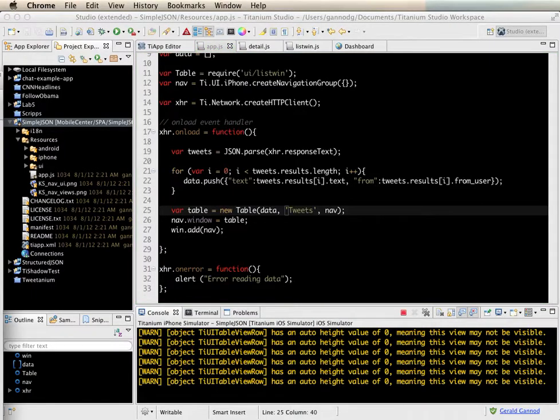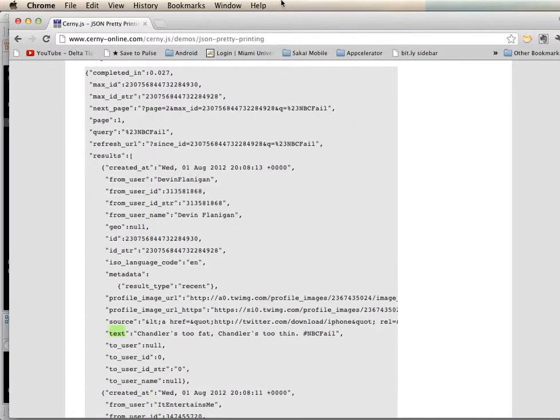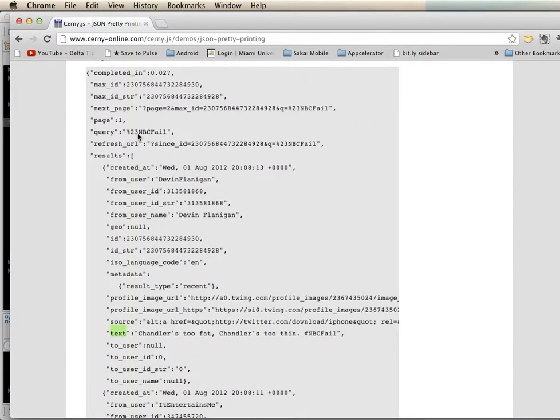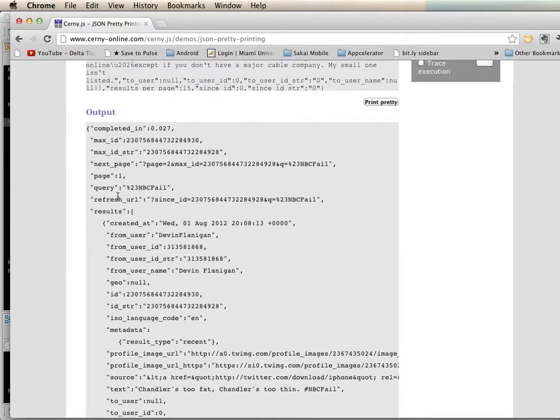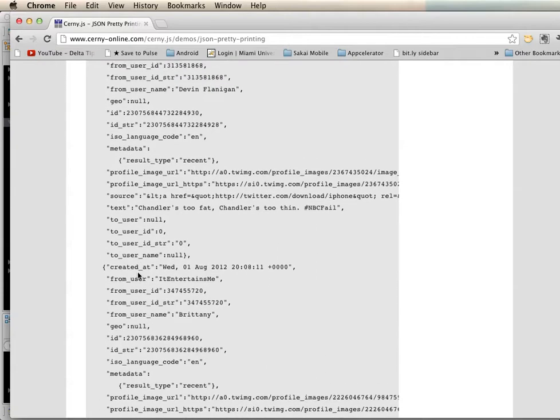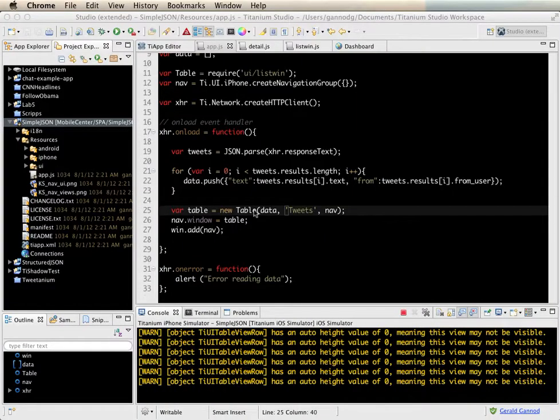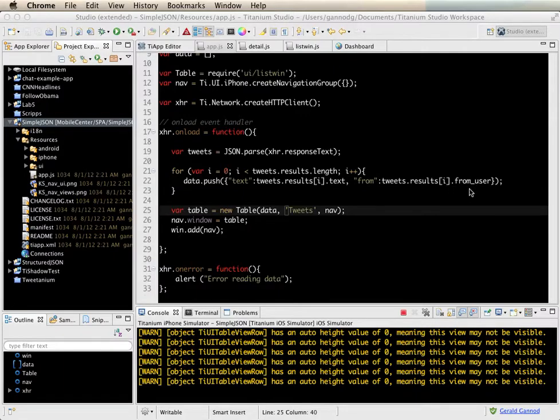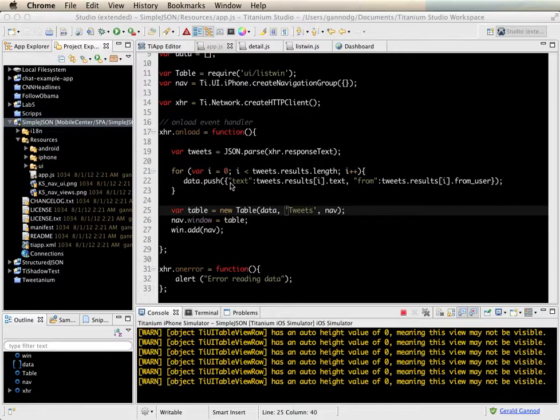So you're going to have something that looks like this where you have a number of fields, you might have an array. In this case we're wanting to pull the things out of the array, and then just kind of addressing them directly using this dot notation. So anyway, so that concludes this lesson on using JSON for and using Titanium for accessing JSON data. Thank you.